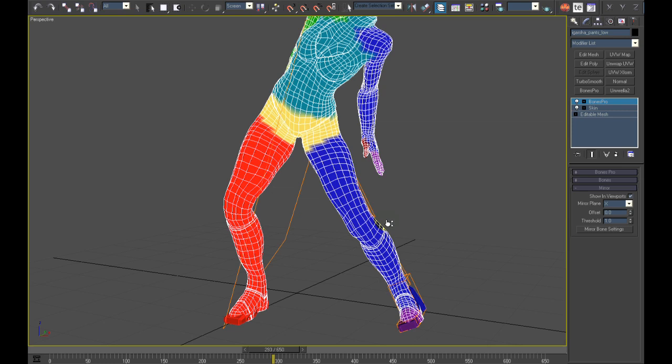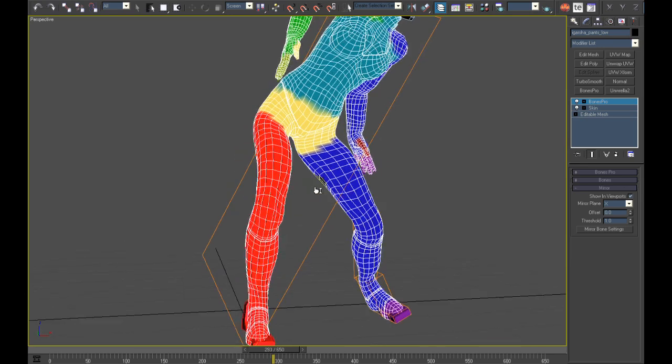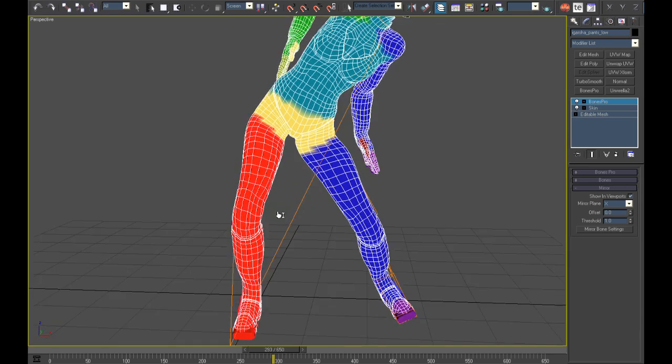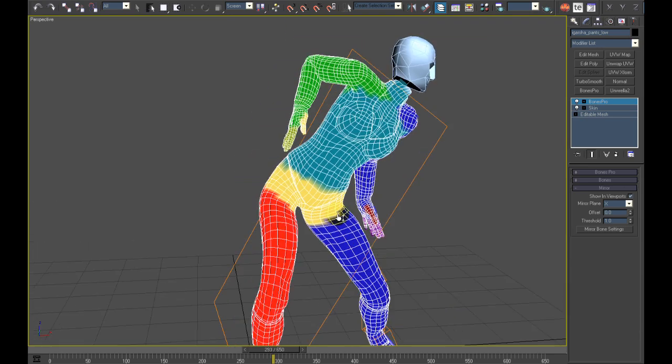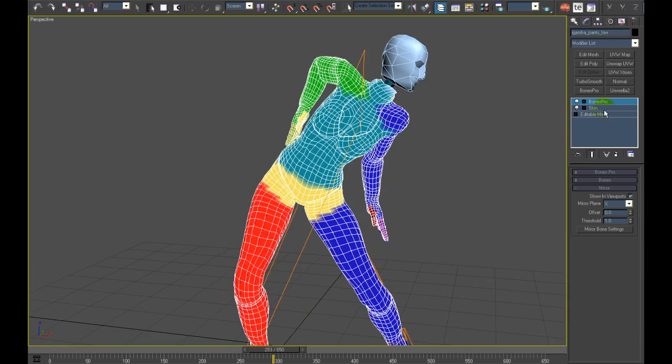I will now press the mirror button. The vertices shrug a bit and the work is done. Both legs vertices are now excluded in the same way from the opposite bones.